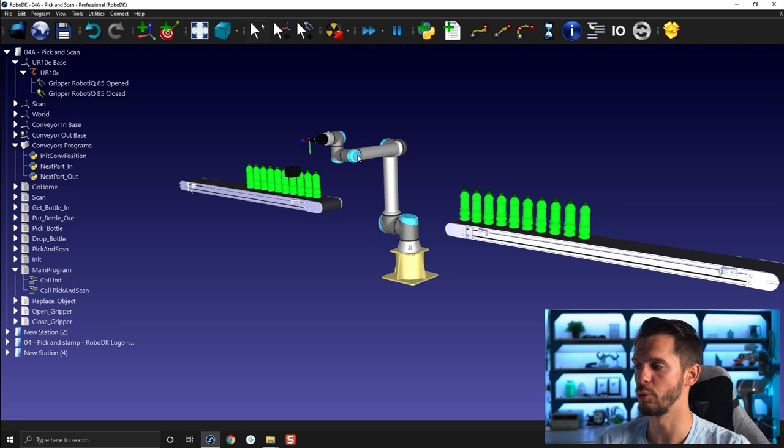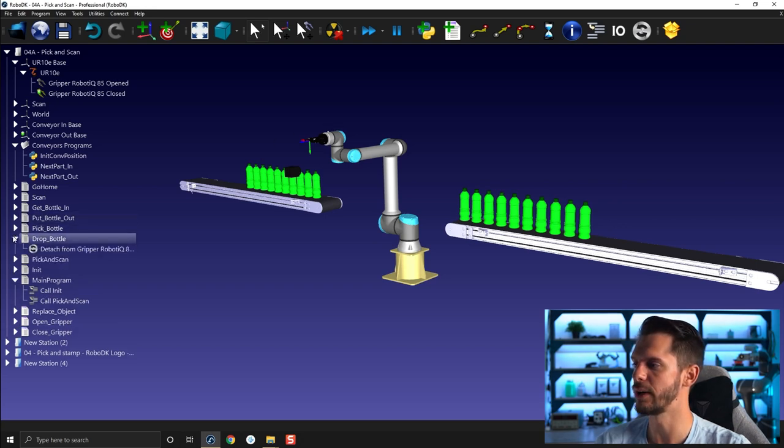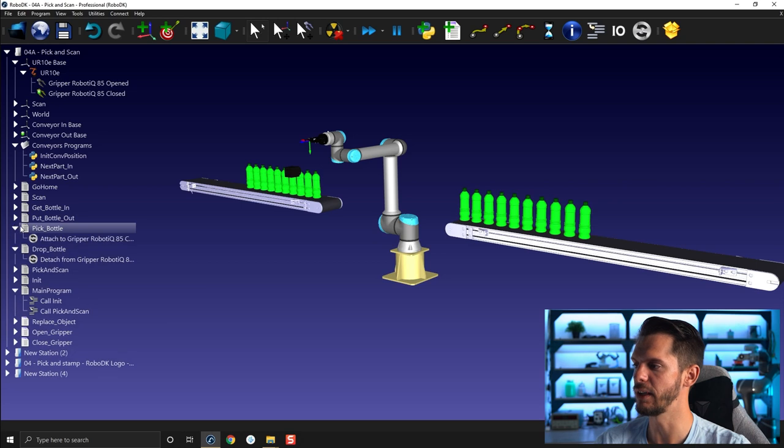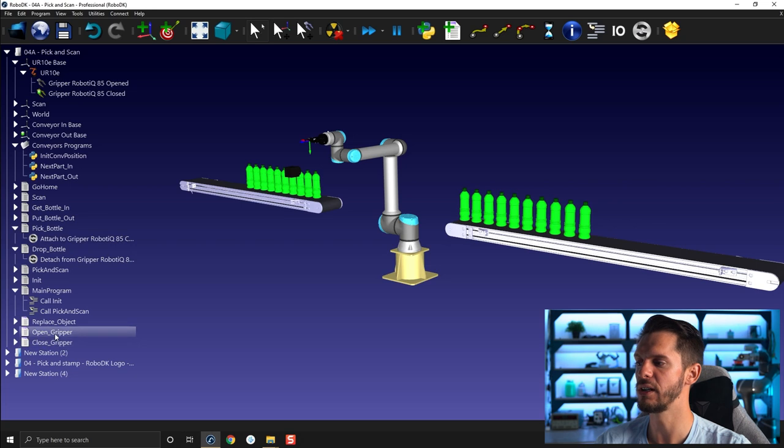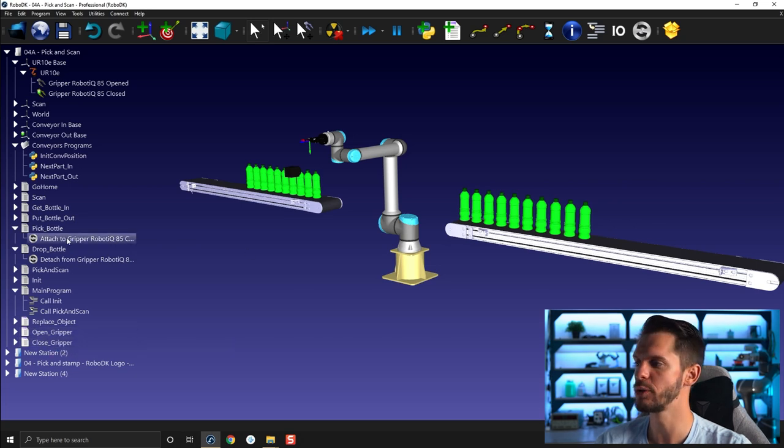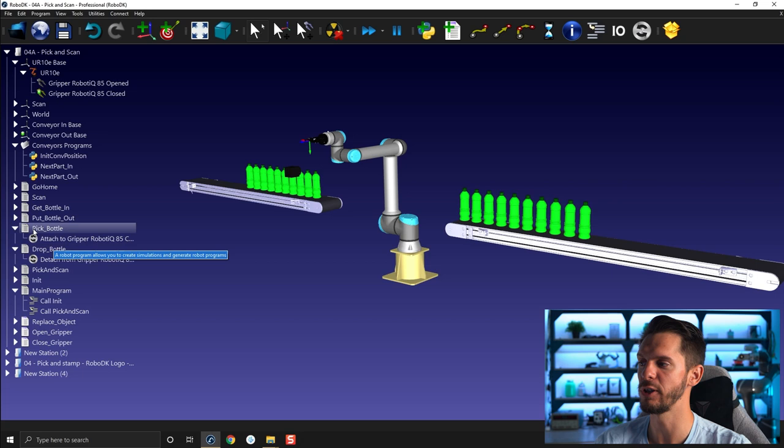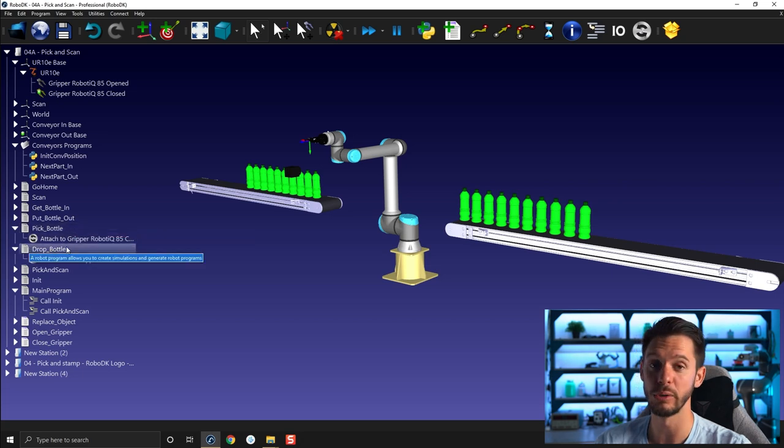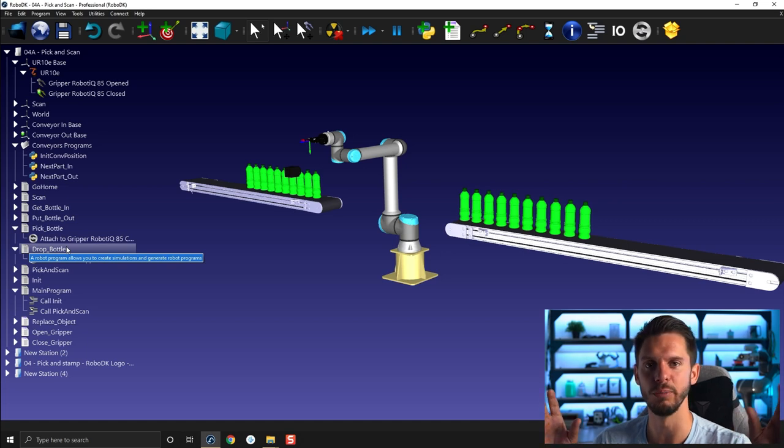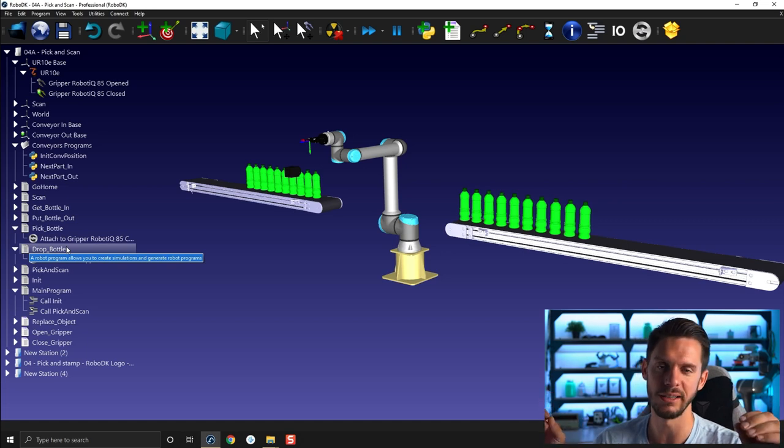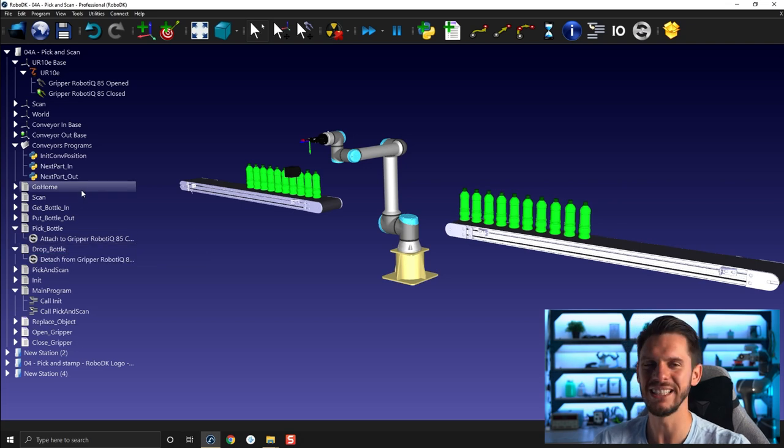Remember, so now we need to kind of trigger that at the right spot. Remember I showed, I told you it was a good thing to create a little drop and pick subroutines here. So here in those we will simply add the call to open and close gripper, so the action will occur here in the pick every time the pick bottle is triggered or every time the drop bottle is triggered. So this way we don't have to chase down every single time we are opening or attaching or detaching an object from the tool.